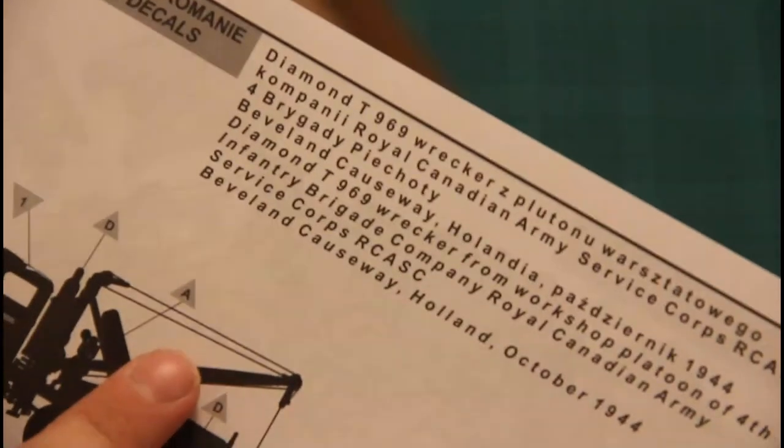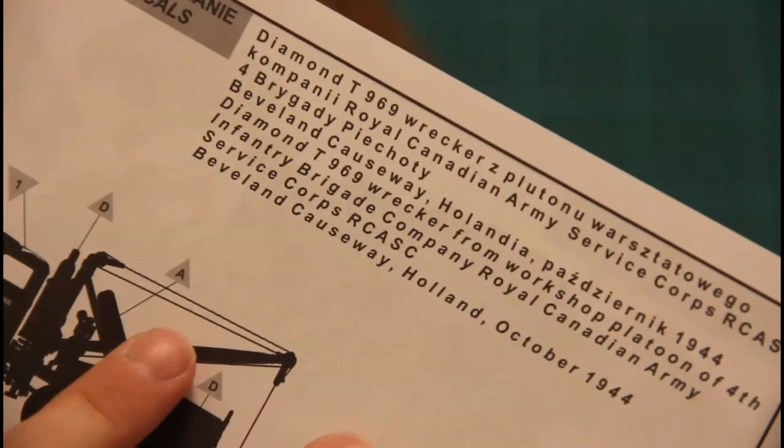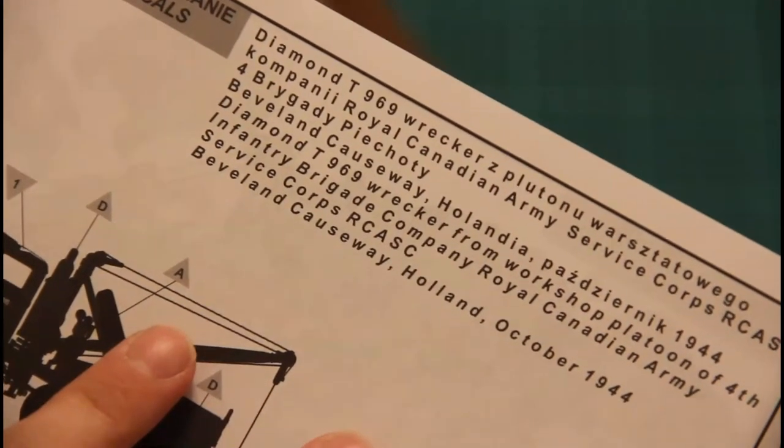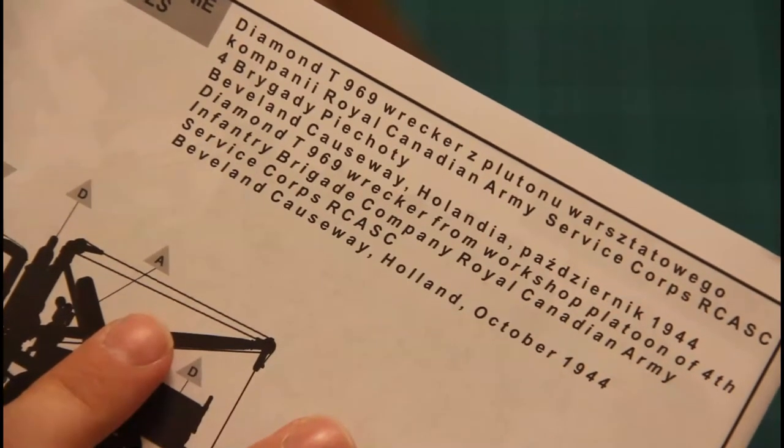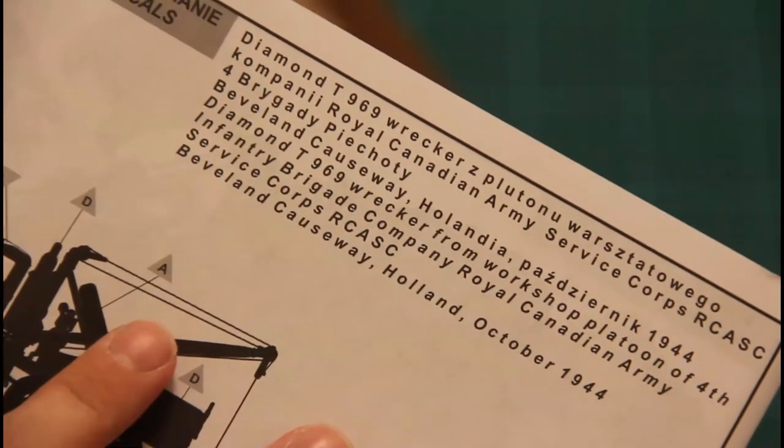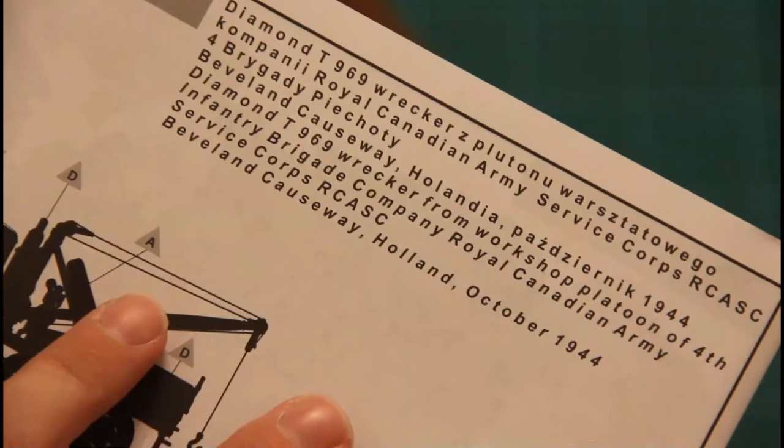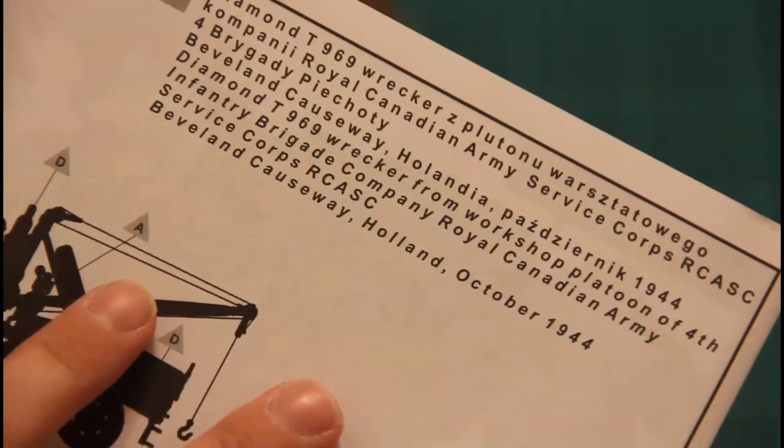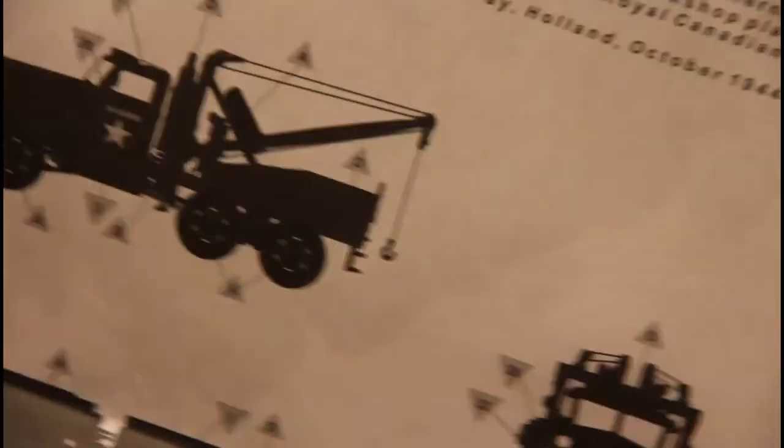It's even written here that it's Royal Canadian Army, and it was used in October 1944.